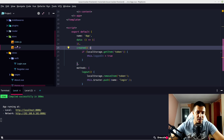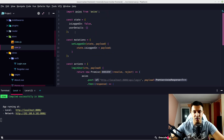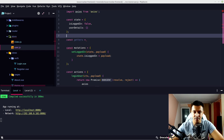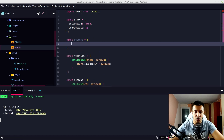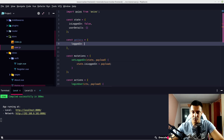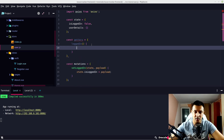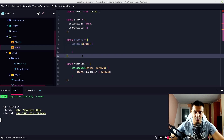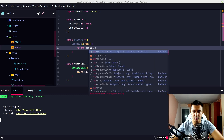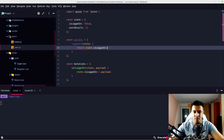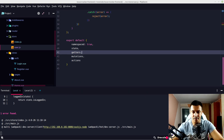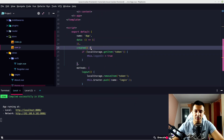On our App.vue we have a v-if for loggedIn — we could take that from the state now. Let's make a getter, because we forgot getters in user.js. So let's make a getters object with a 'loggedIn' method that takes state and returns state.isLoggedIn. Then add getters to our exported object.